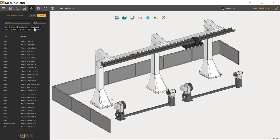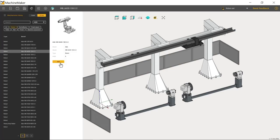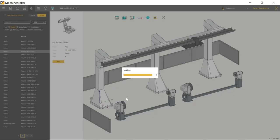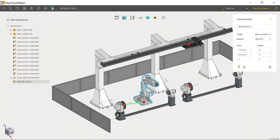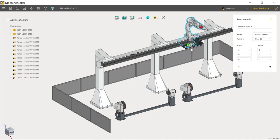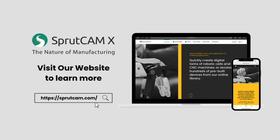One of the most innovative digital tools for accurately moving your production equipment from the real world to the virtual world. Visit our website to learn more.